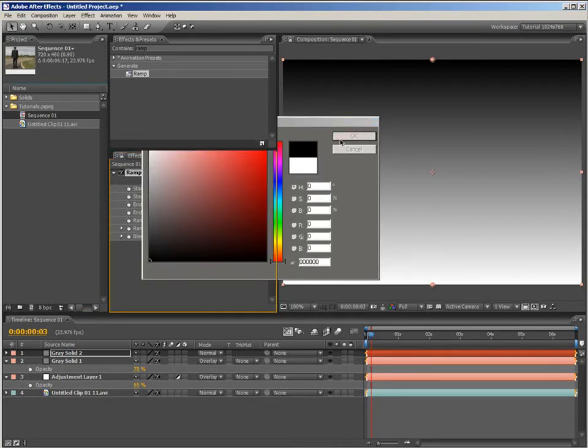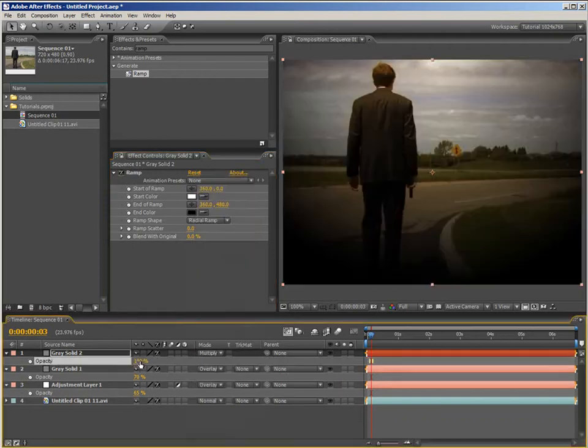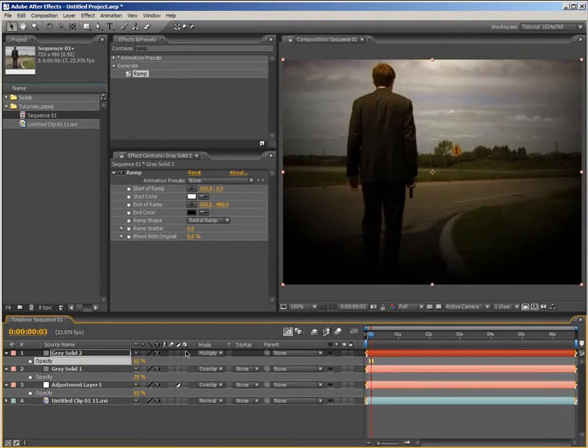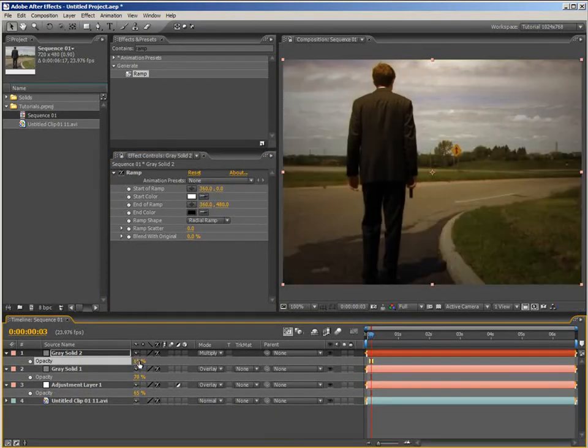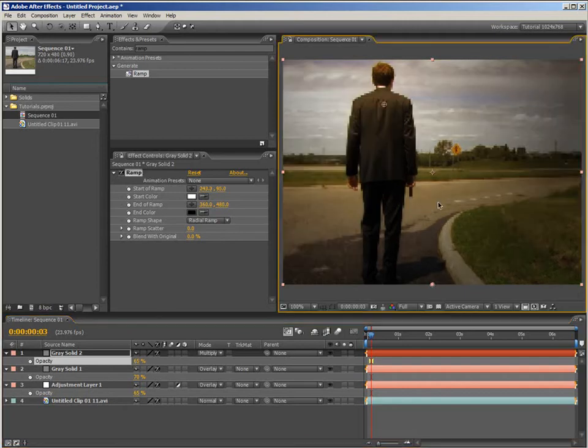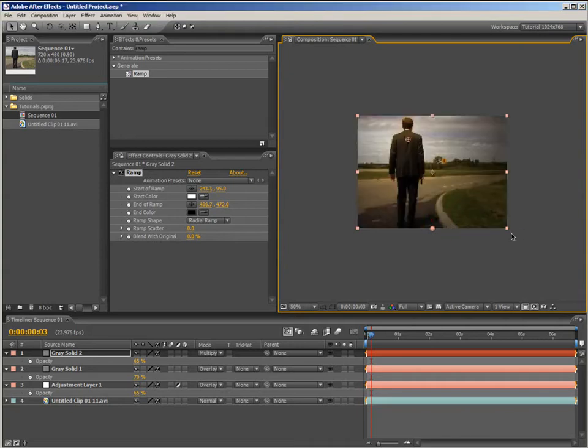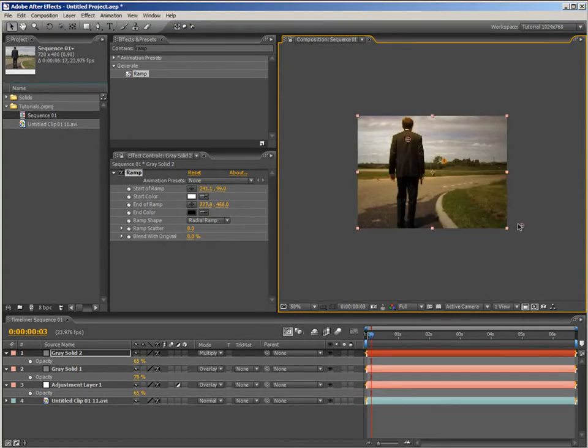And again, we want to set this to the transfer mode of multiply and probably bring the opacity of that down a bit. Around 65% should do the trick. Now, drag the start of ramp down to rest on the character and zoom out to drag the end of ramp a bit farther away. And that gives us a very nice vignette with a lot of control. So, now that's looking very beautiful. I'll show you a few more tips.